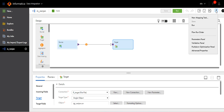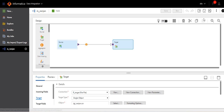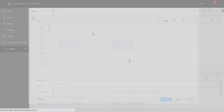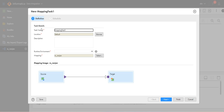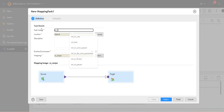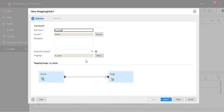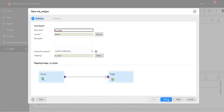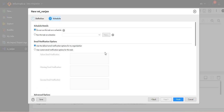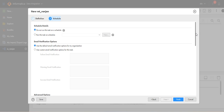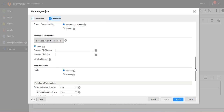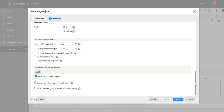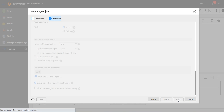Let's create the mapping task. Select the runtime environment, click on Next, then click on Finish.